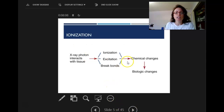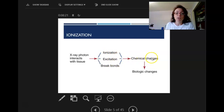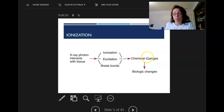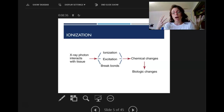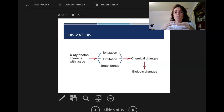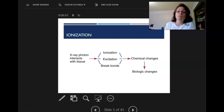This image shows an x-ray photon coming in and being absorbed by tissue, causing either excitation — which can cause bonds to break, leading to chemical and biological changes — or ionization, which also leads to chemical and biological changes. They both result in the same outcome unless the bonds don't break after excitation, in which case nothing harmful happens.